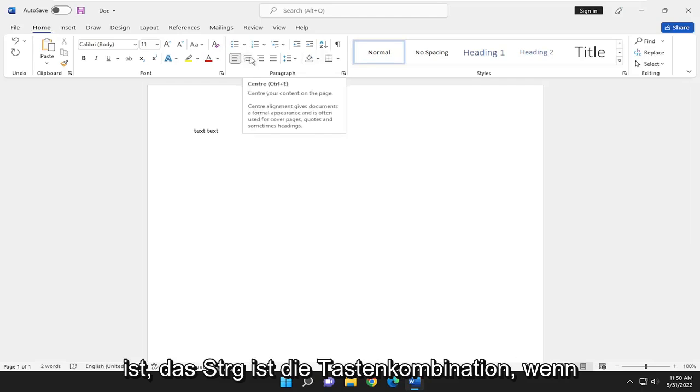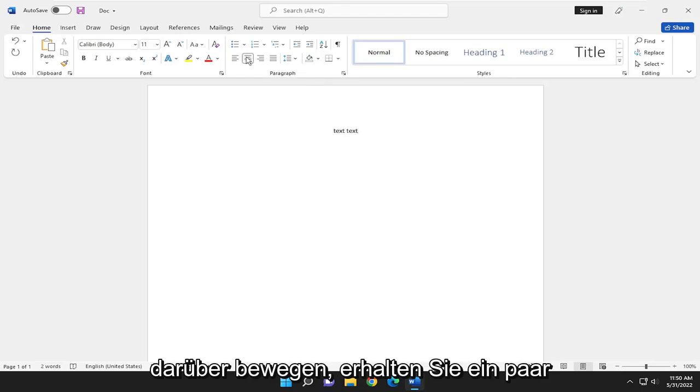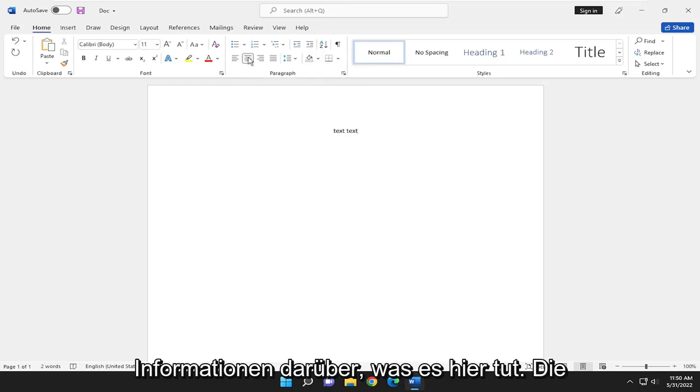This is the center button, with Control+E as the shortcut key. If you hover over it, it gives you information about what it's doing.